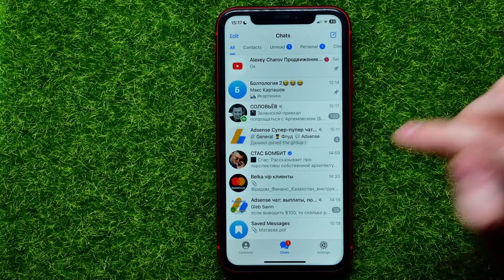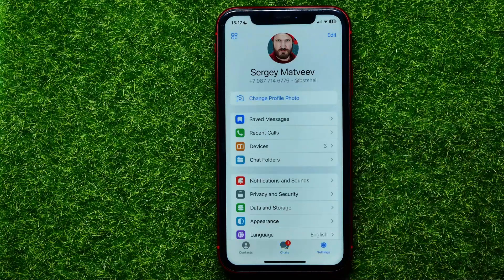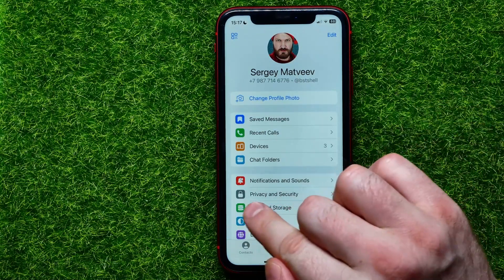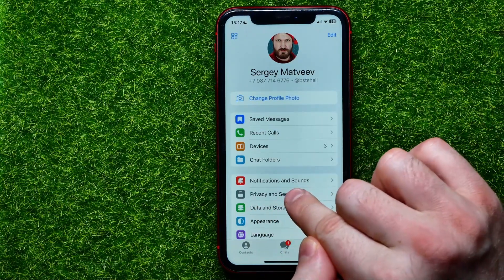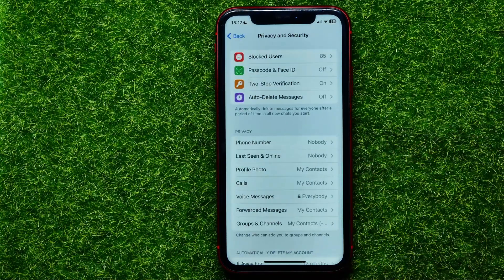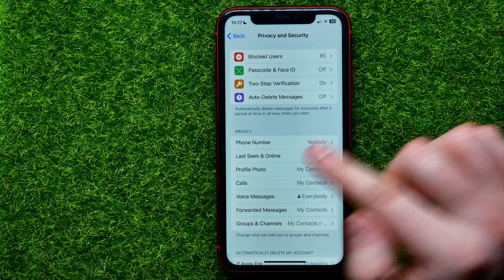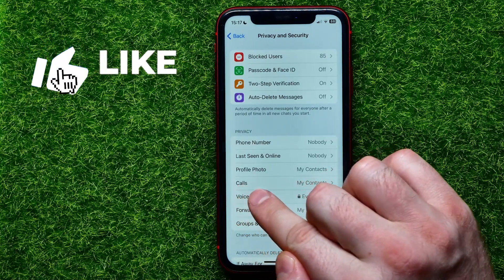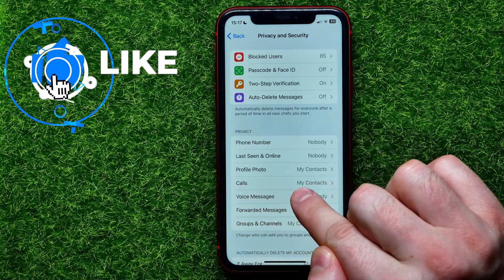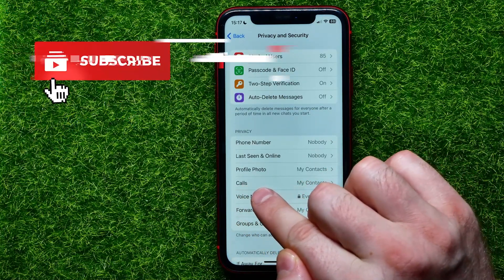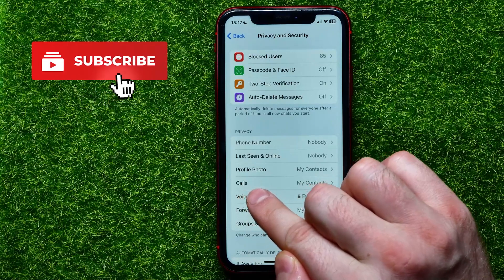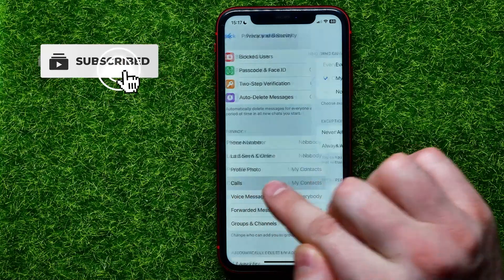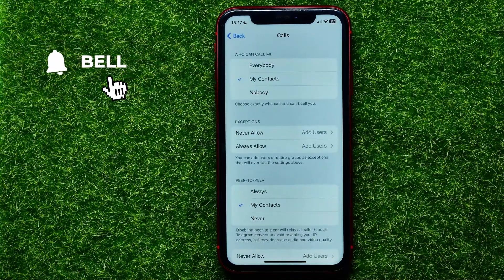First, open up the Telegram app. Get into Settings and then tap on Privacy and Security. Then right here towards the middle of the screen you can easily find the Calls feature — just get into it.